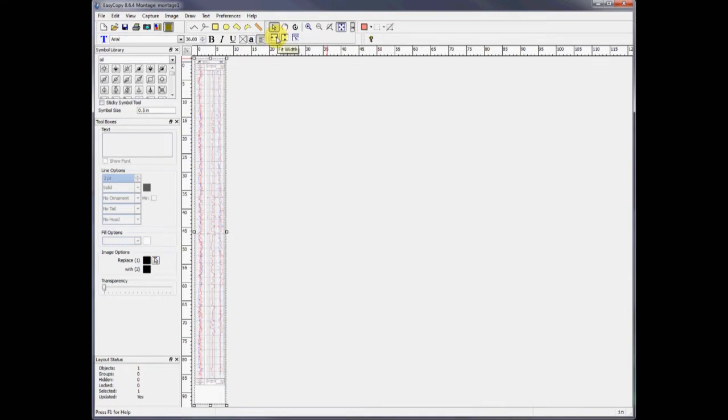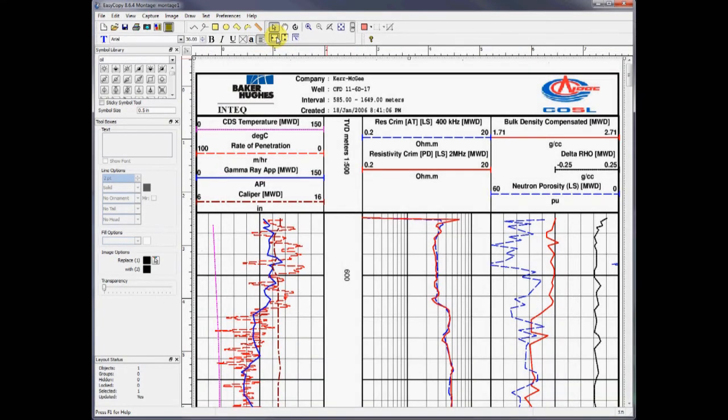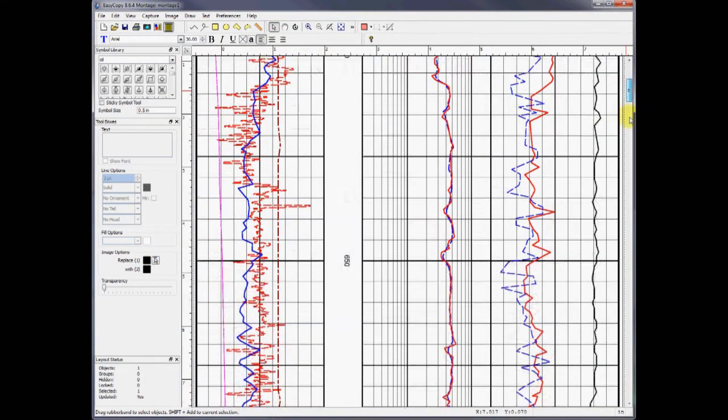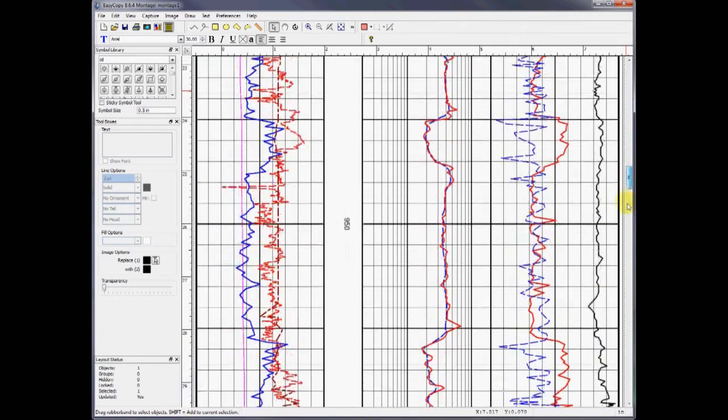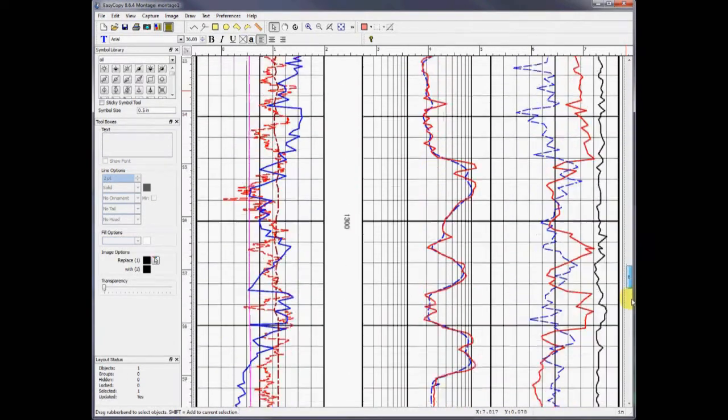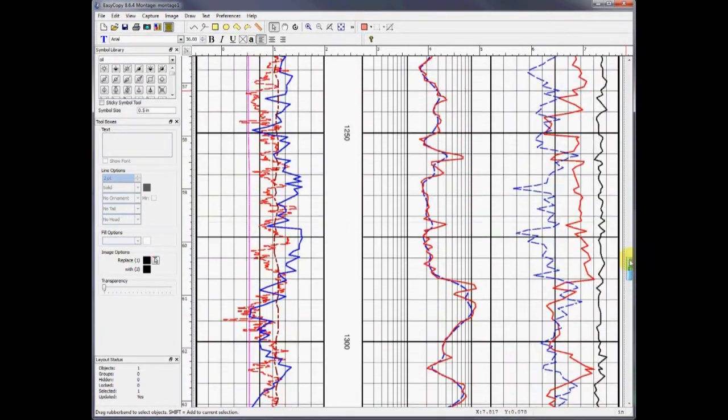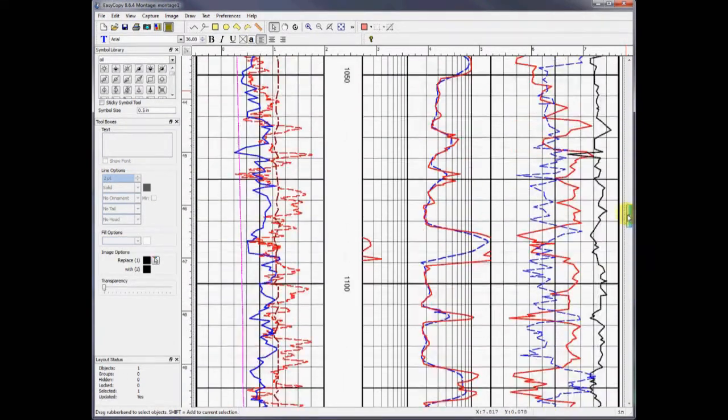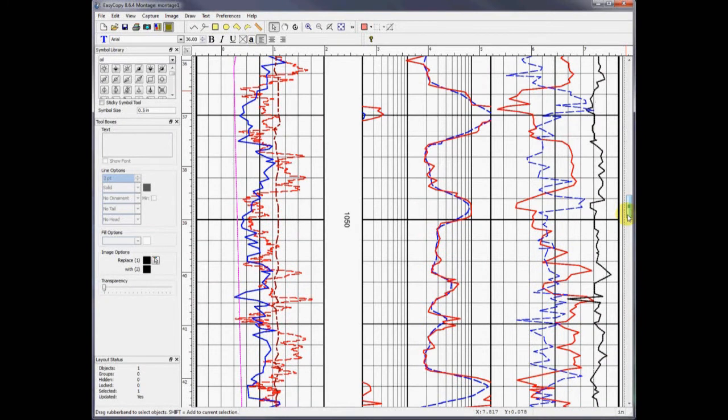To make it easy to maneuver in the file, use the reference view. This allows you to see exactly where you are in the log. You will find the reference view under View, Reference View.